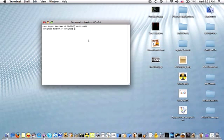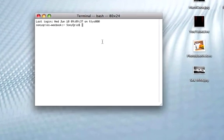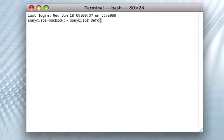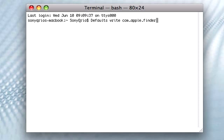So once you're in Terminal, type in defaults write com.apple.finder QuitMenuItem and in all caps YES.